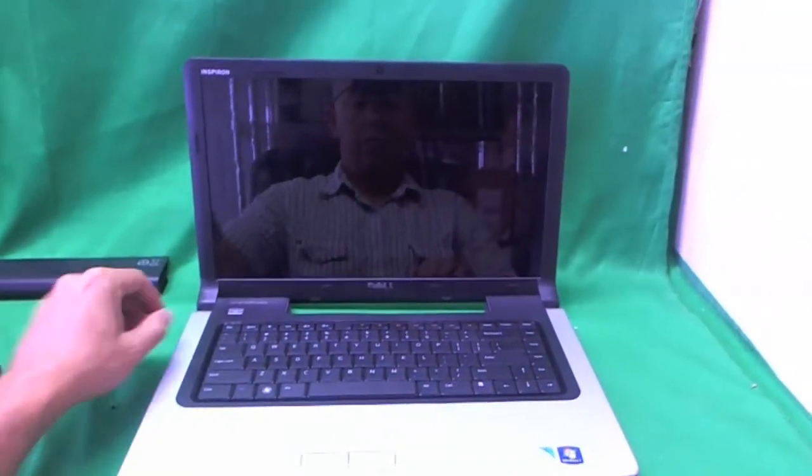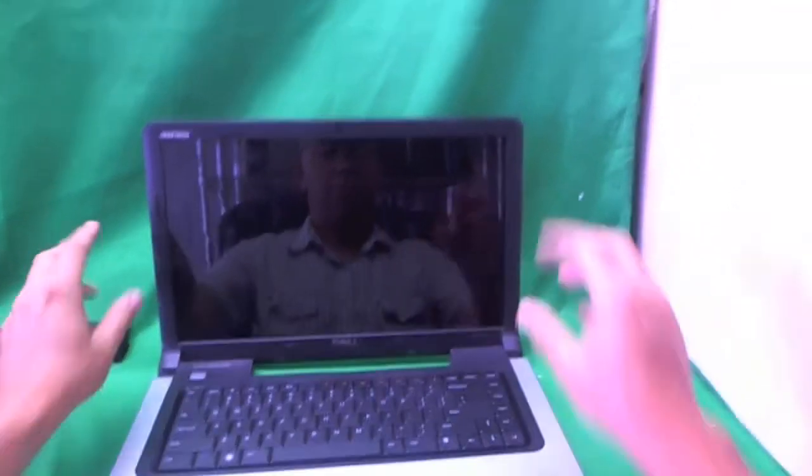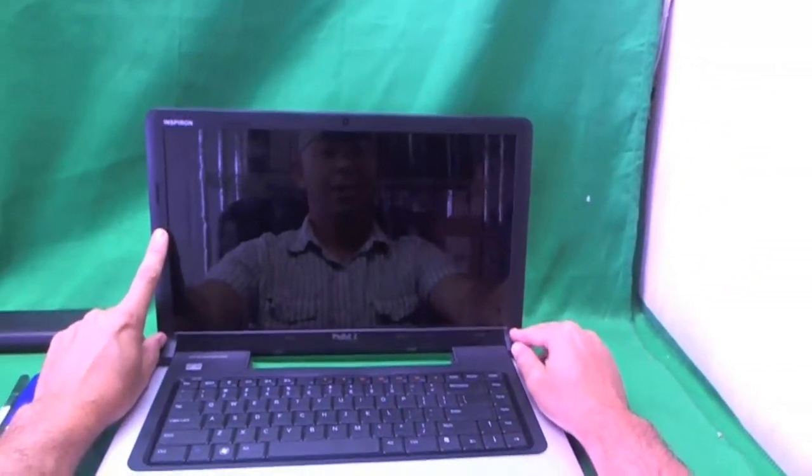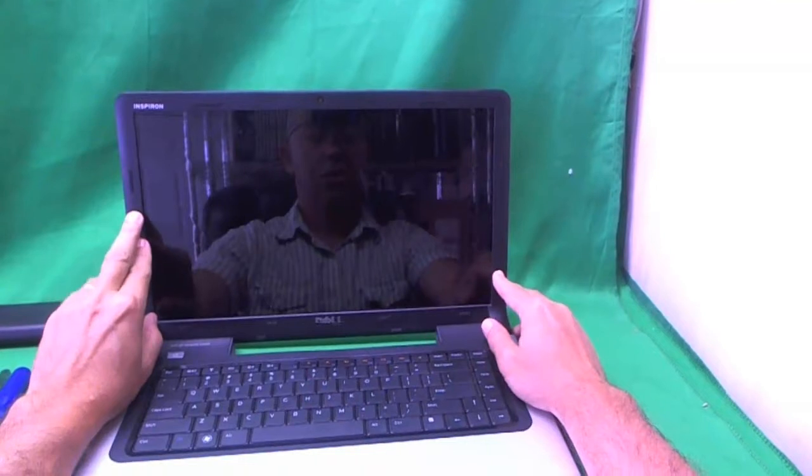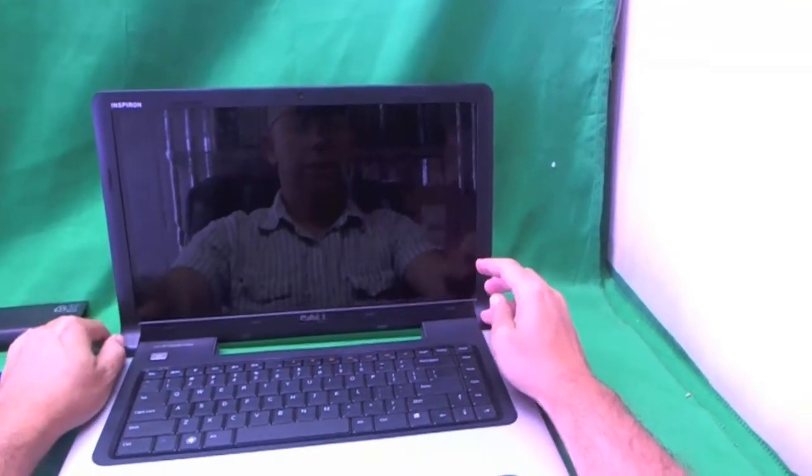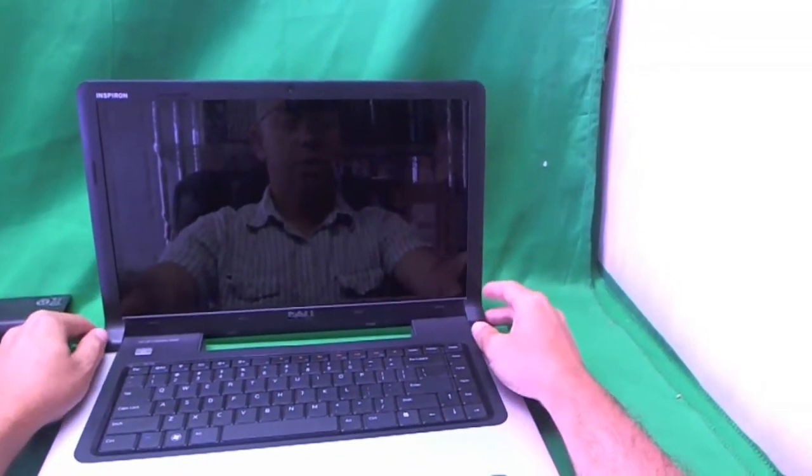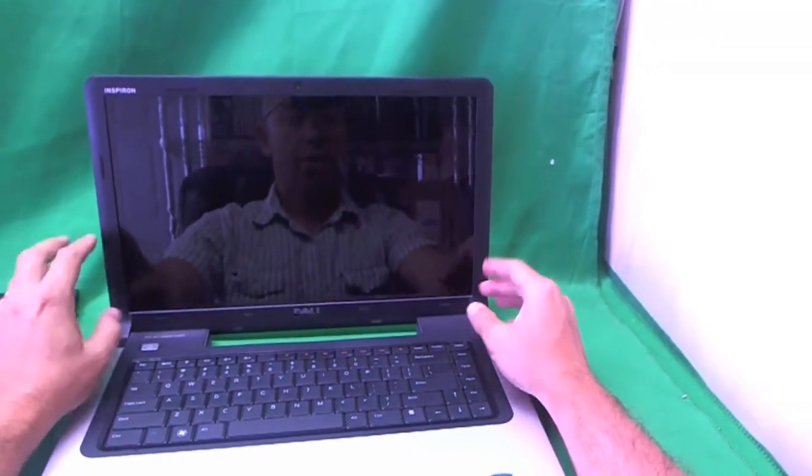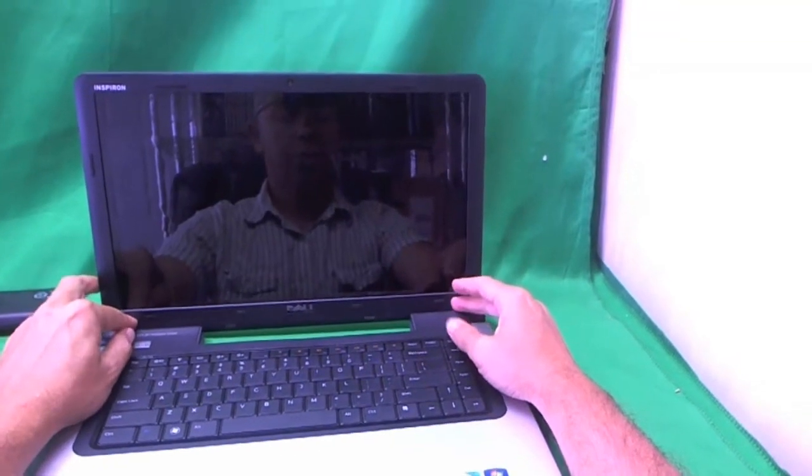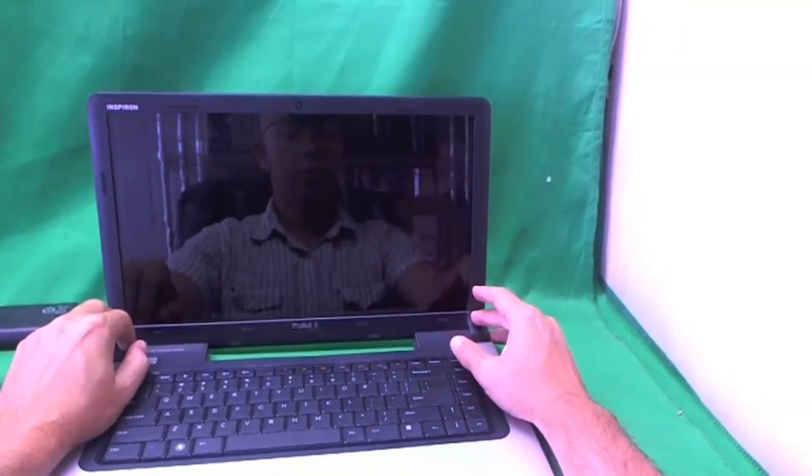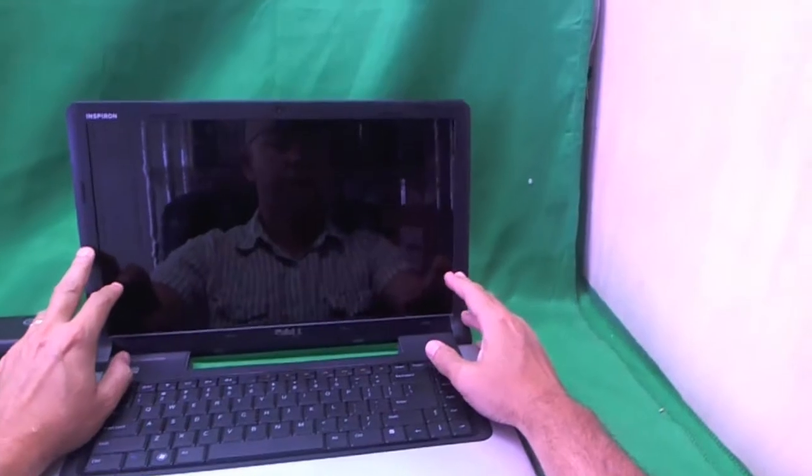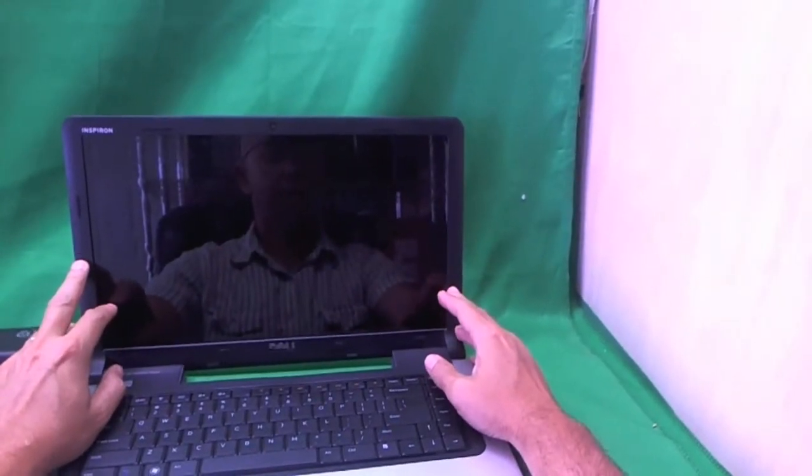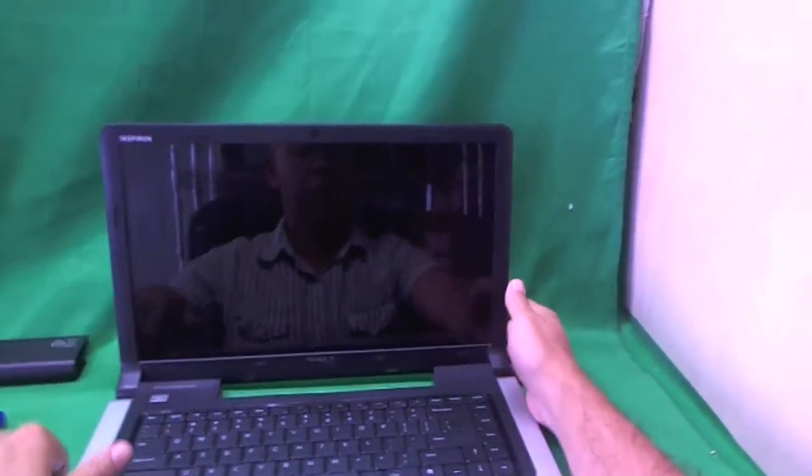Now typically for most laptops you have to remove the screen bezel before you can get to the screen. For Dell laptops with this particular design there are no screws on the screen bezel. Most bezels have screws that have to be removed but Dell doesn't have any so we just snap it off.